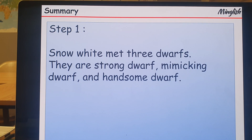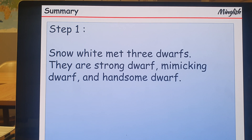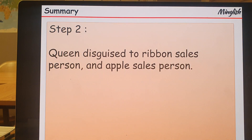Snow White met three dwarfs: a strong dwarf, a mimicking dwarf, and a handsome dwarf.